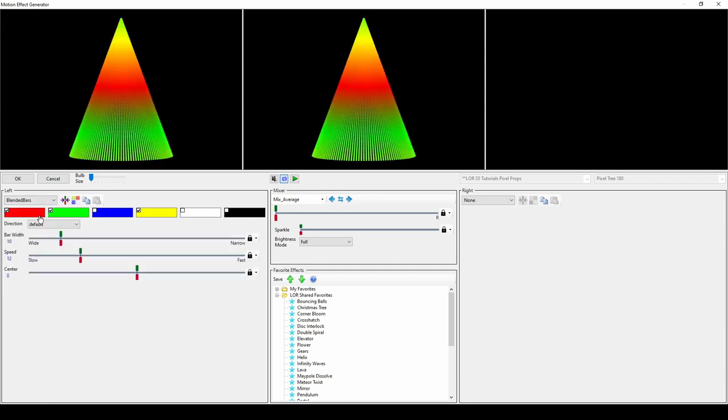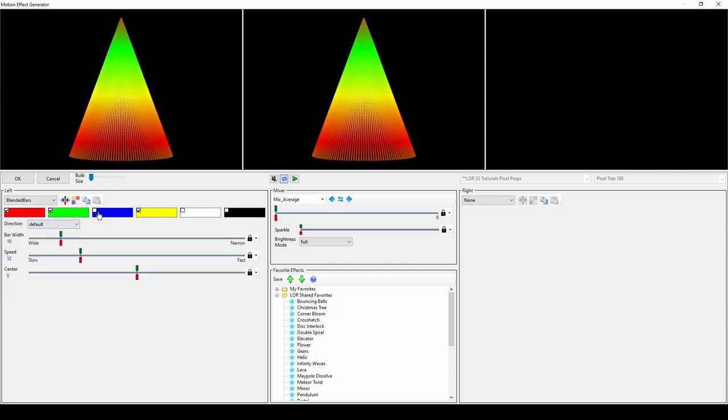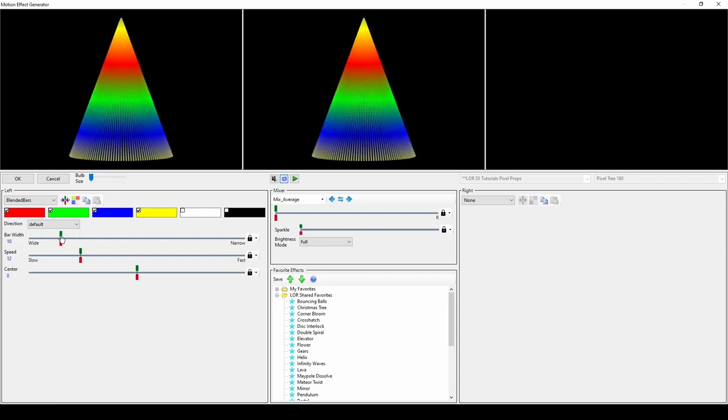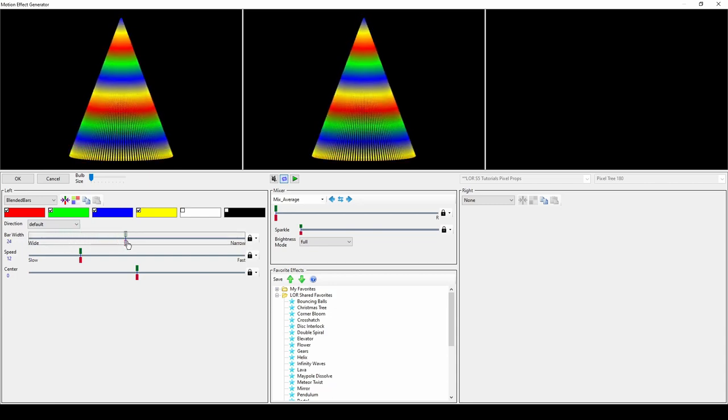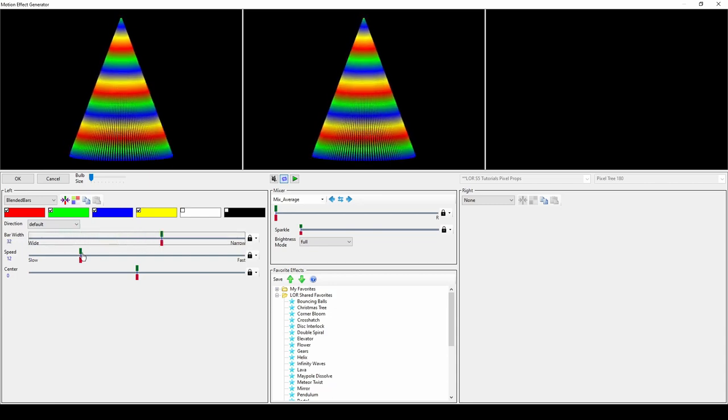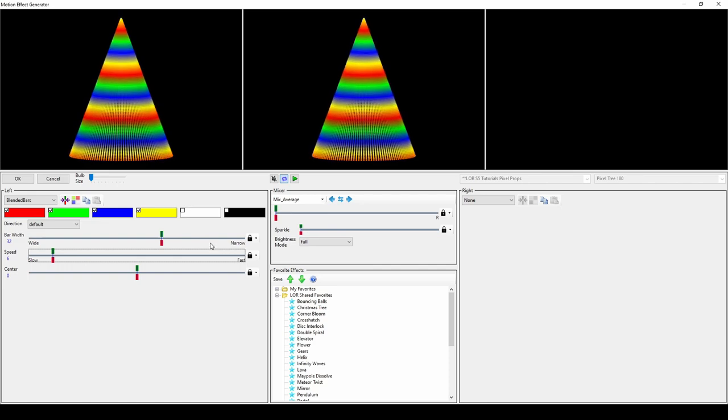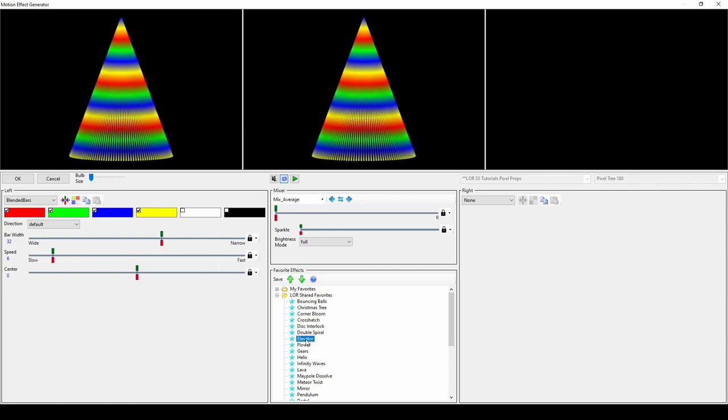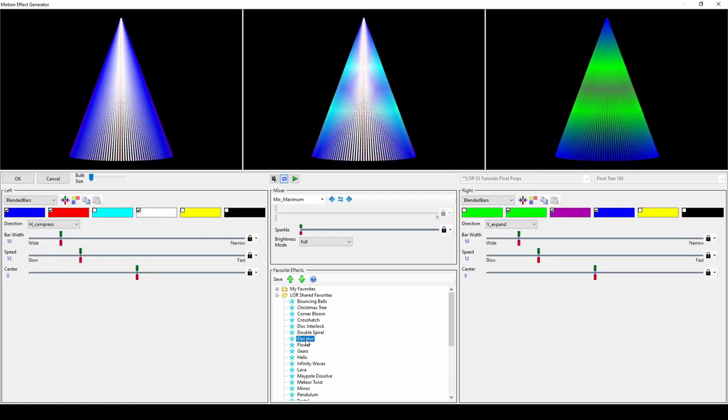Blended bars is similar to bars, but since the bars blend together in this option, the best way to alter this effect is to change the bar width. When blended with other effects, this option can produce results like the elevator effect from the LOR shared favorites folder.